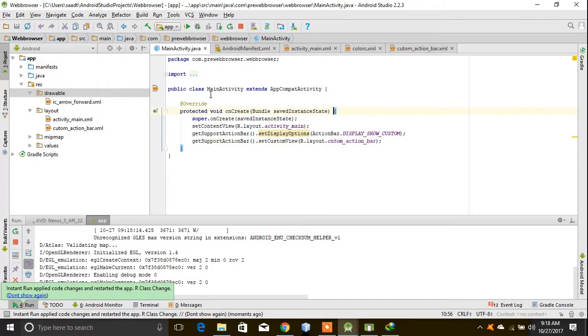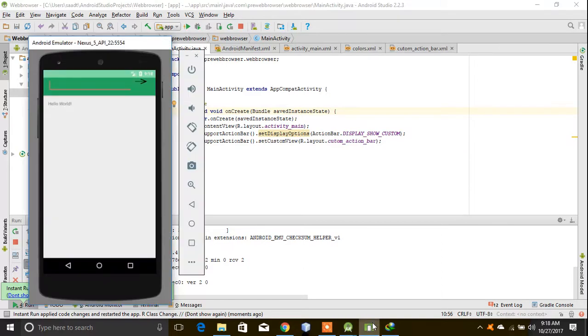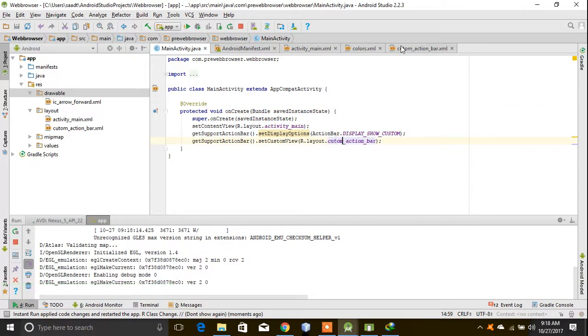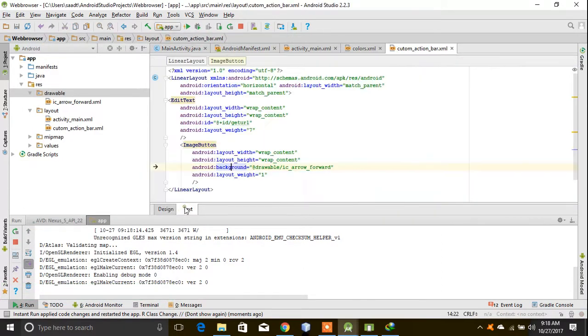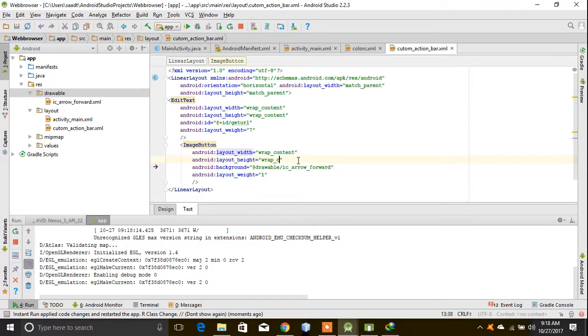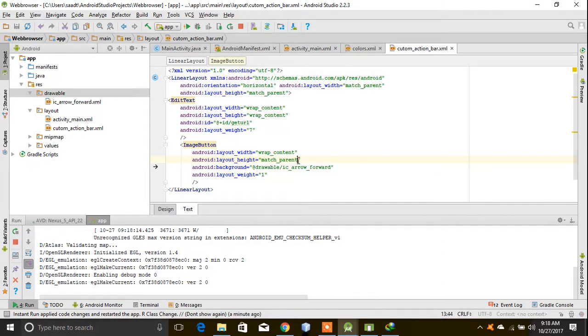To custom action bar, go to text, and then I have to make its height to match parent.